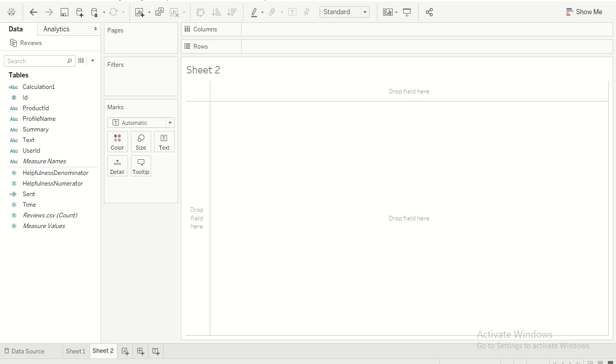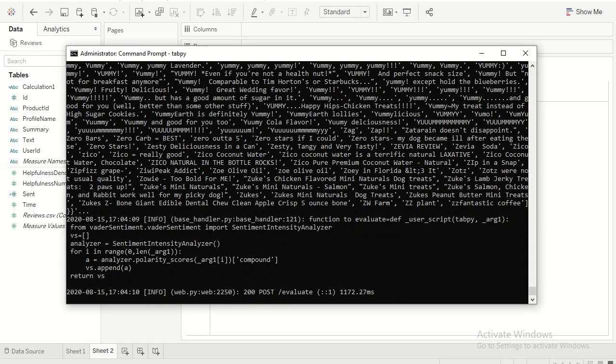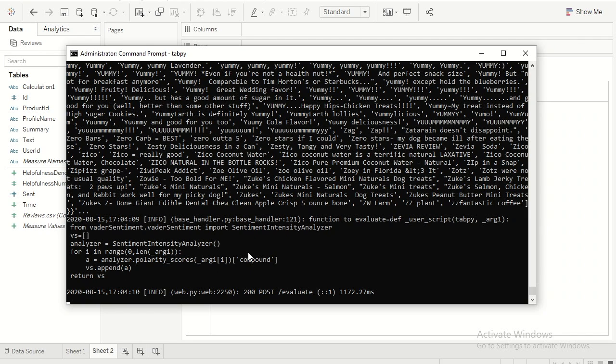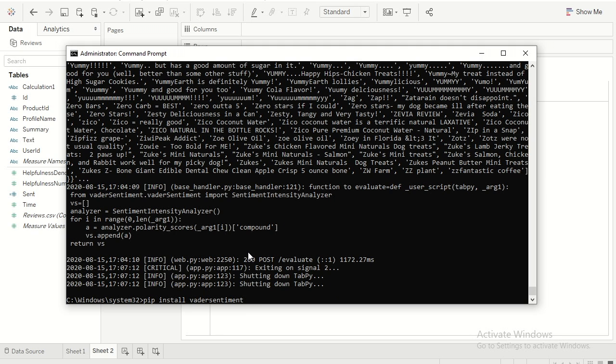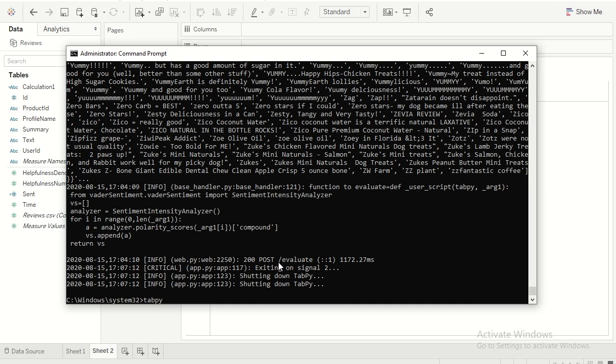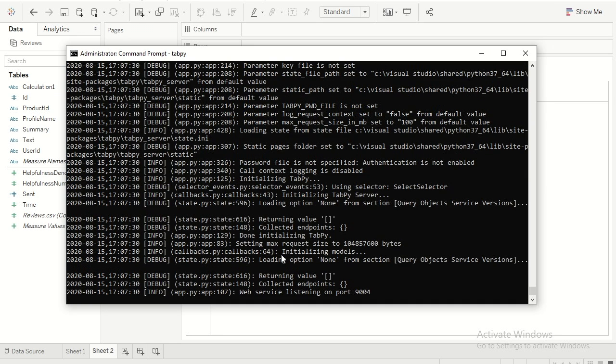In order to start integrating with Python, you would actually require tabpy. If you already have Python installed in your system, you can just run this command: pip install tabpy. It will automatically install all the libraries which are required. Once that is done, you can just execute tabpy so that it will start your server and assign a random port. Let's go ahead and do that. I'll click on start. As you can see, my web service is listening on port 9004.